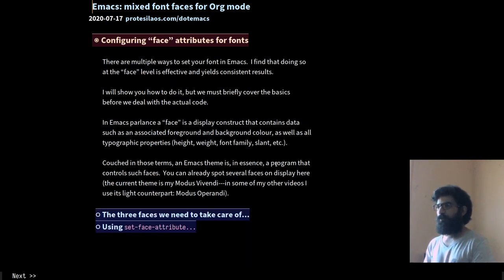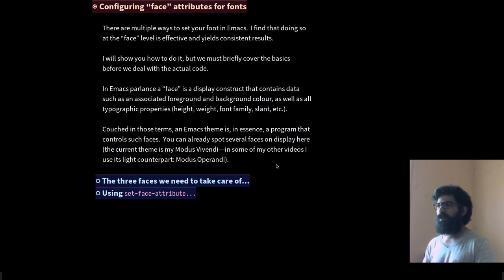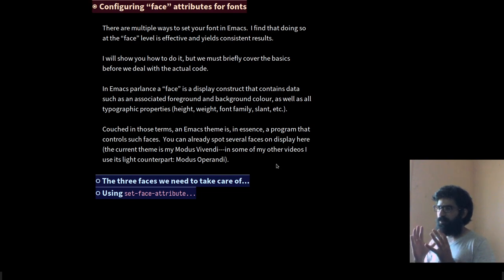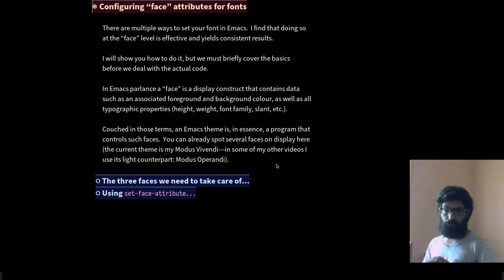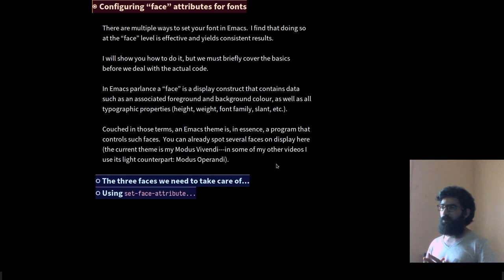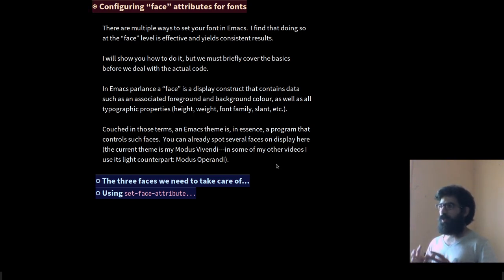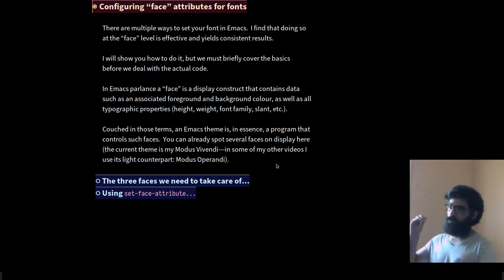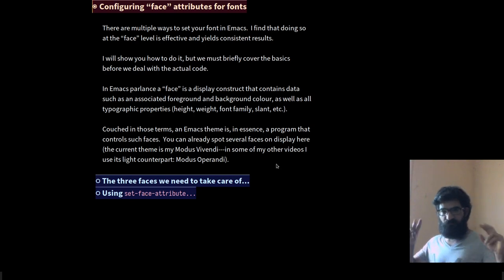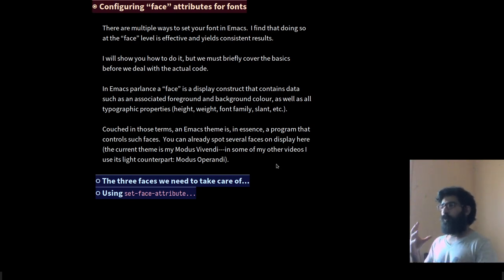So let's move on with our presentation. Let's remove the heading at the top — we don't really need it displayed the whole time. There are several ways to set a font family in Emacs. I won't go through all of them. In my experience, and I have experimented with most of them, the most efficient, the most reliable, the one that yields consistent results and is rather flexible, is to change things at the face level. So what is a face? Let's talk about this before we move on to the actual code.